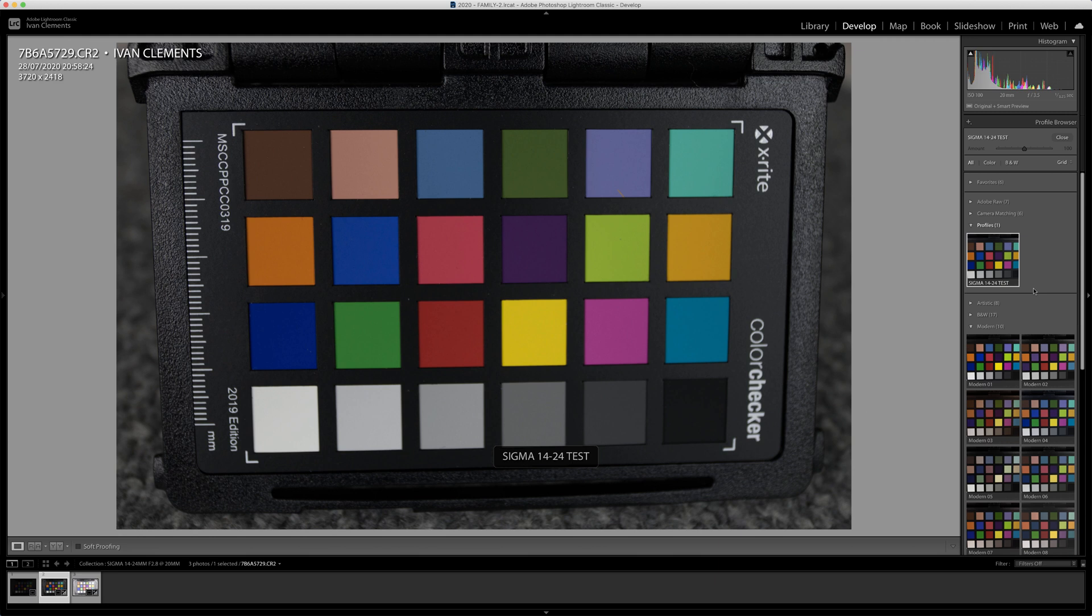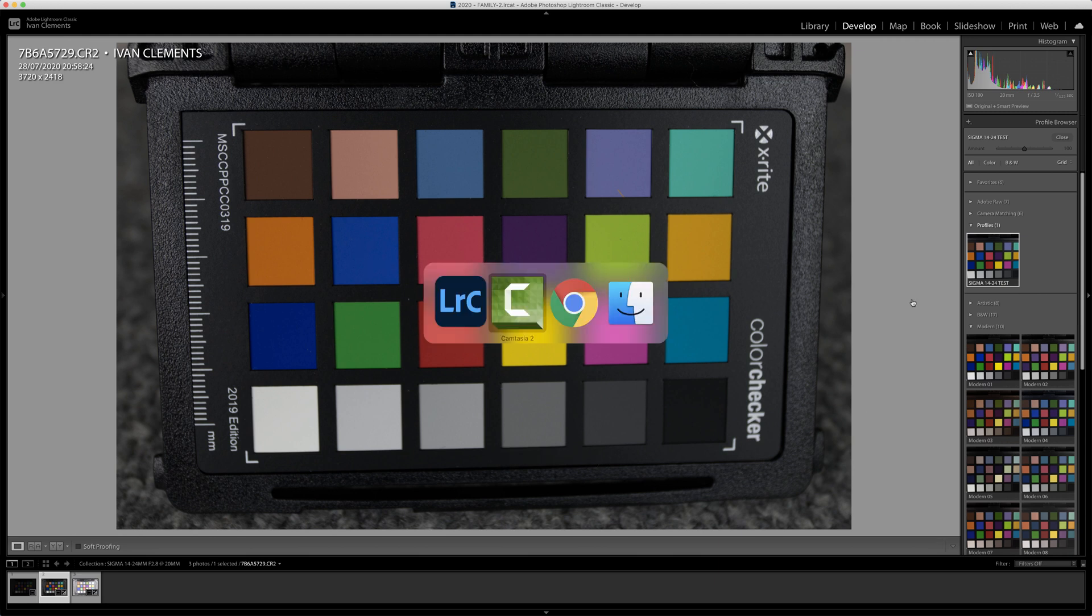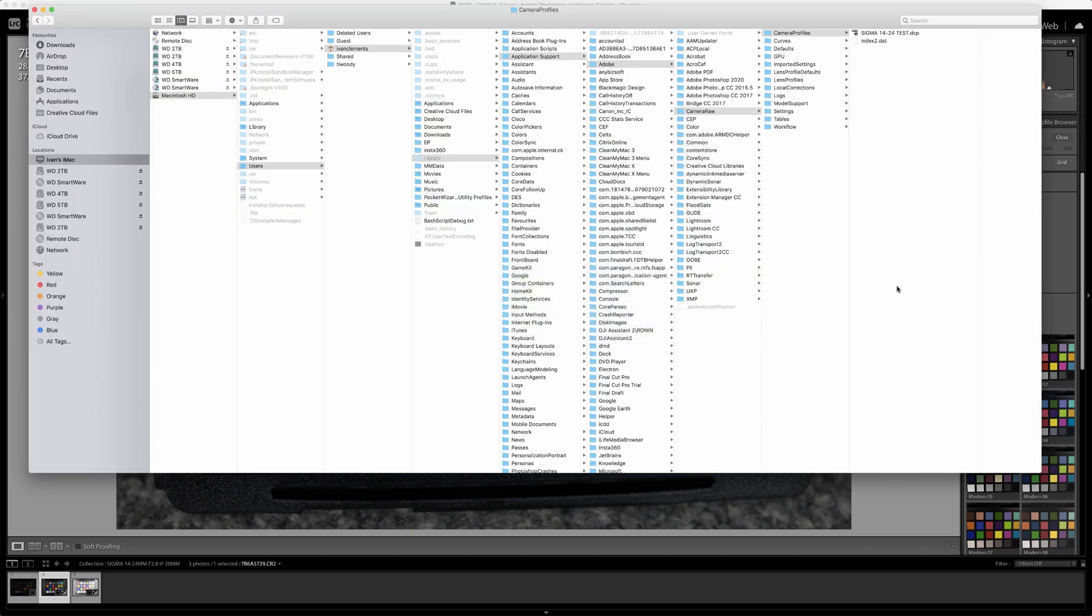So anyway, I found the way to do it. I'm not going to go through all the menus because I've got it up ready. We're going into your Mac to users to me to library to application support to Adobe to camera raw to camera profiles, and this is where all your profiles are.